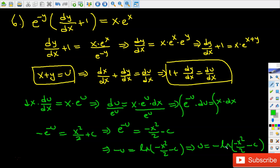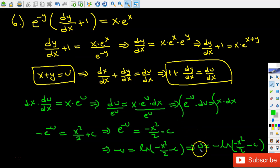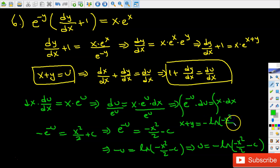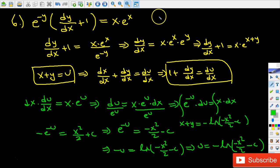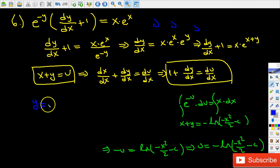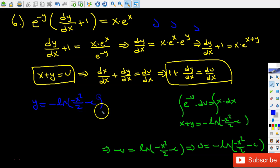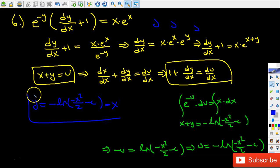There's one thing left to do: replace u with x plus y, since u was equal to x plus y. So x plus y equals negative natural log of negative x squared divided by 2 minus c. To get y by itself, subtract x from both sides. The final general solution is y equals negative natural log of negative x squared divided by 2 minus c, minus x.